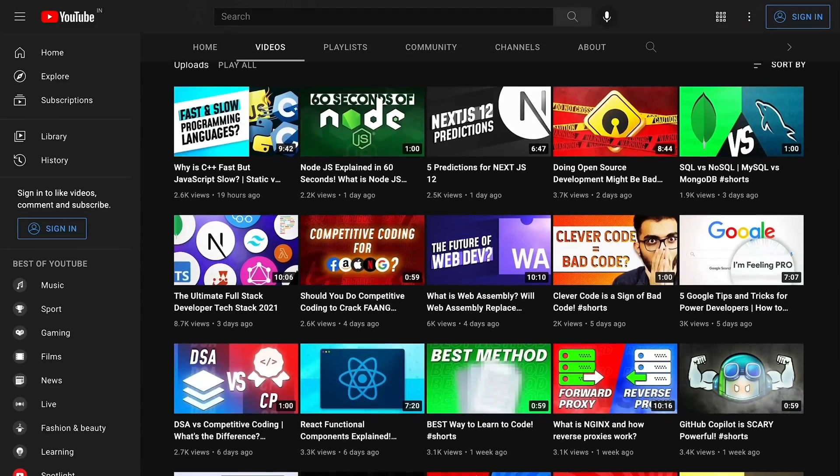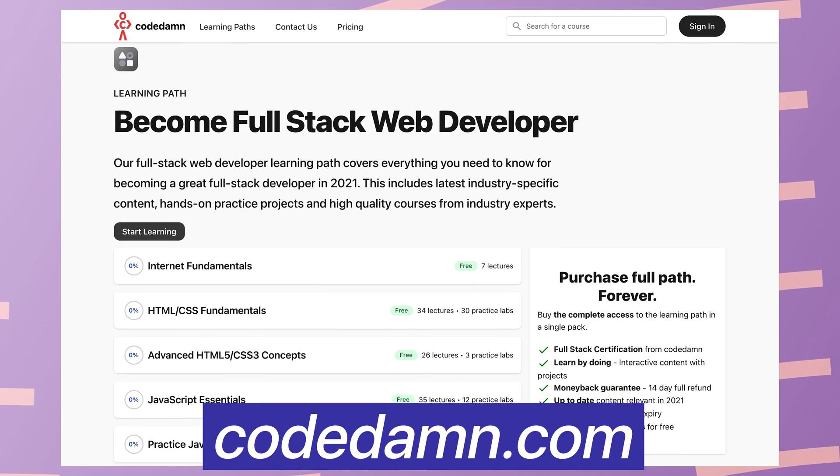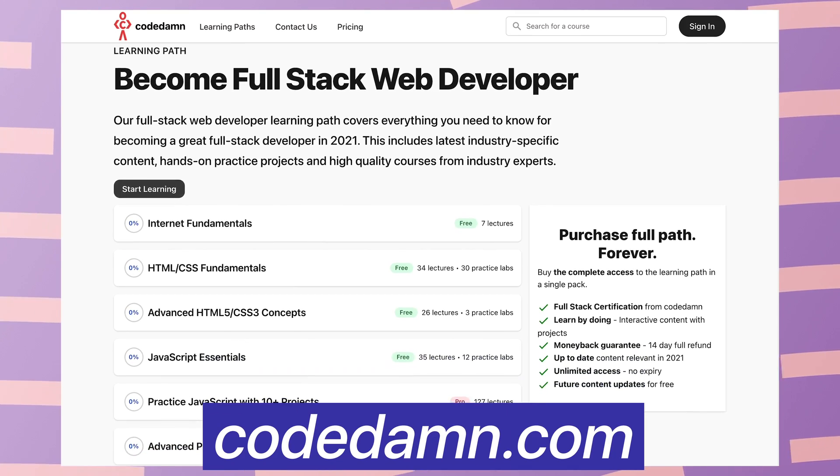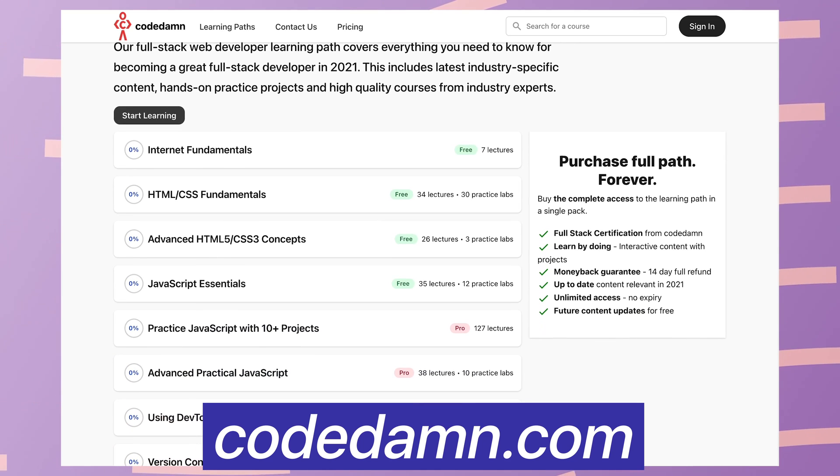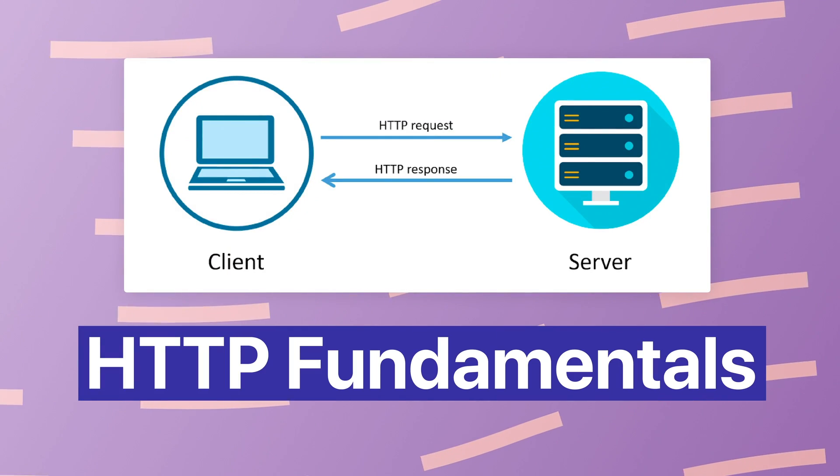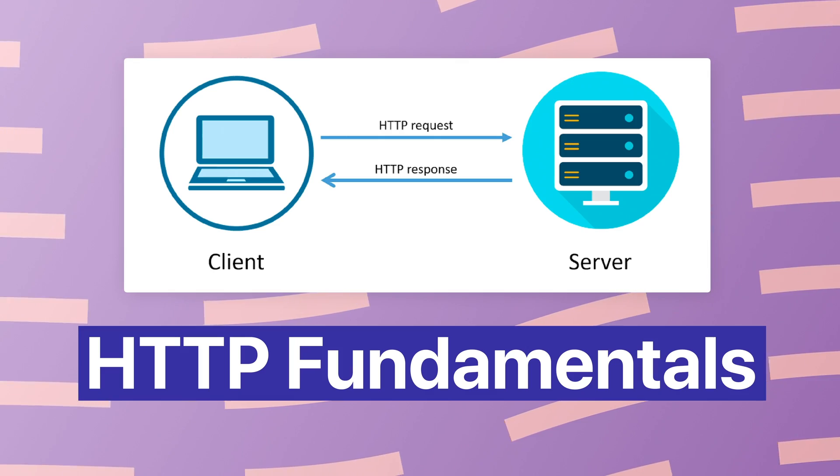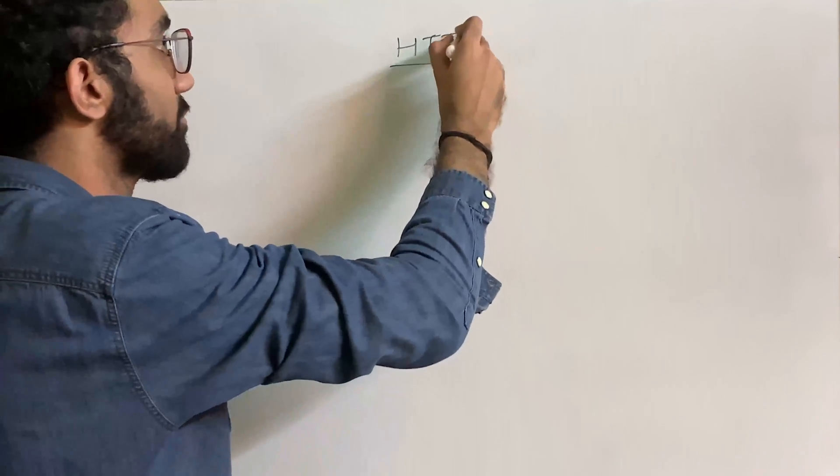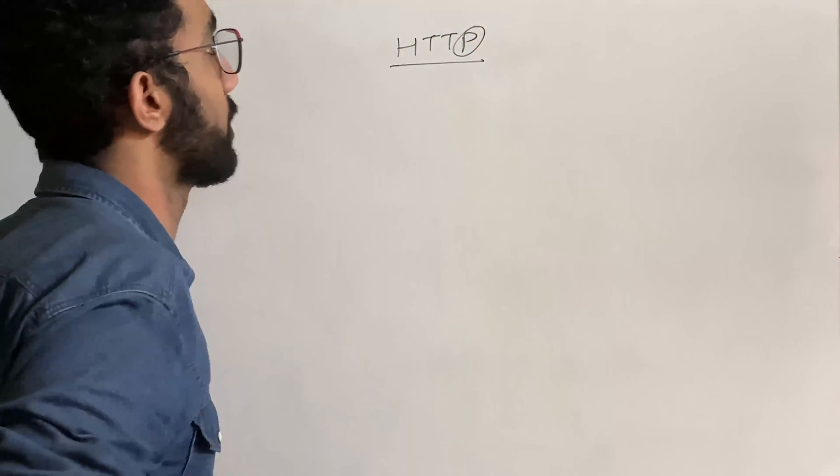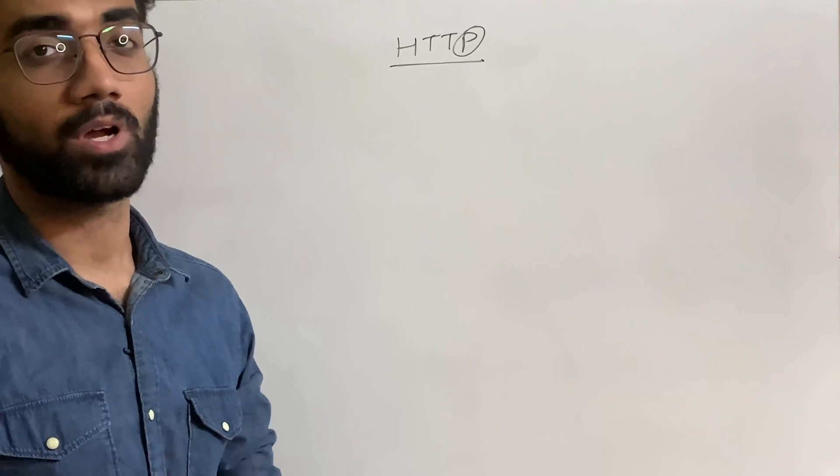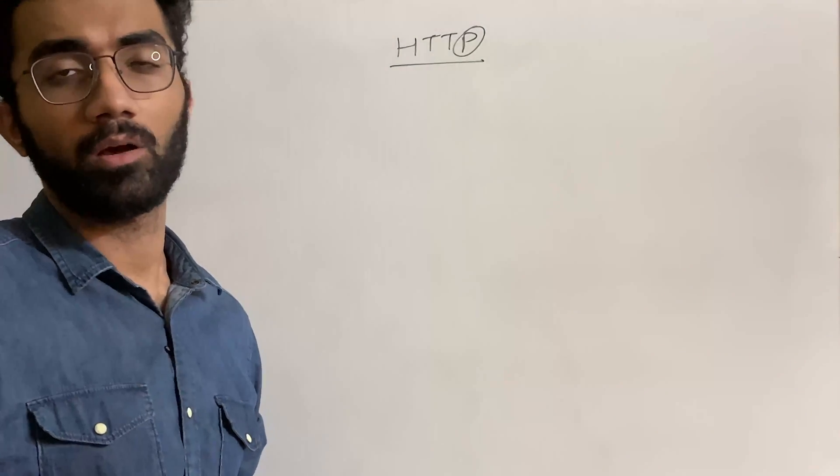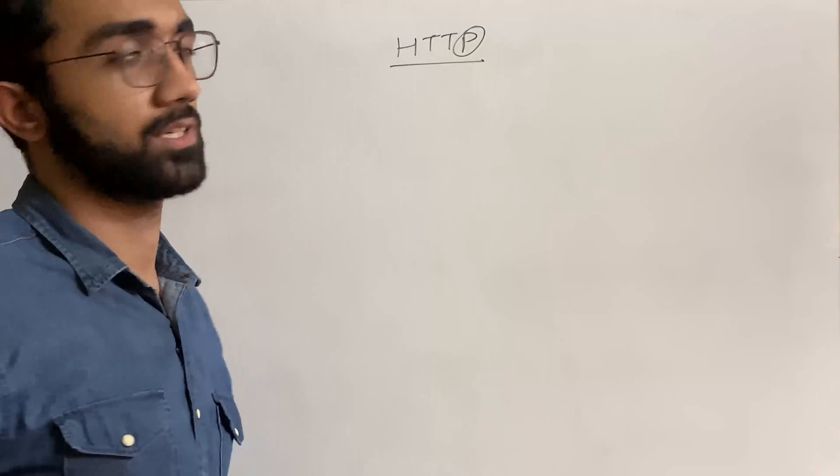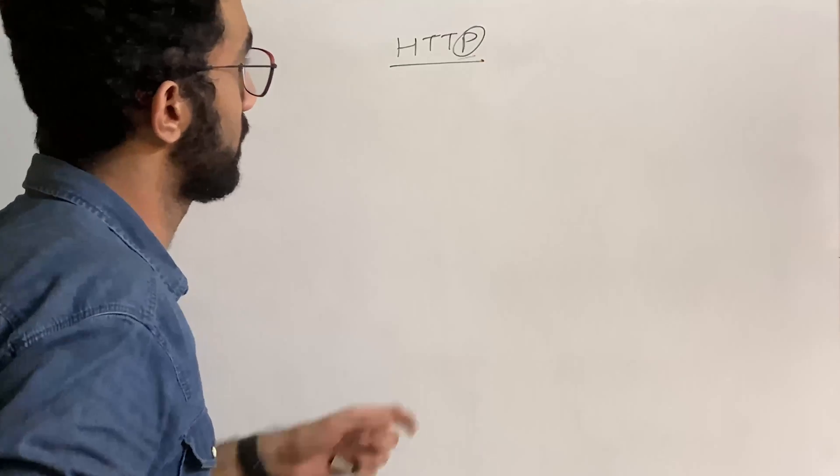All right, so the very first thing I start with, and that's what we have in full stack developer path on Code Dam as well, and that's what I tell a lot of people: start with the HTTP fundamentals. Know about what protocol is in the first place. If you don't even know, protocol is just a way of communicating with a different computer or a different service, like a language for computers, a set of rules.